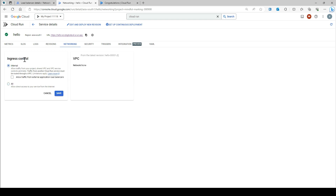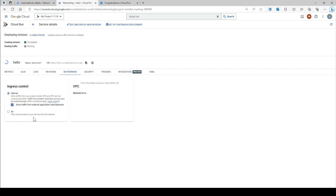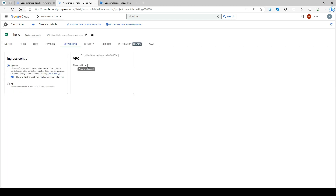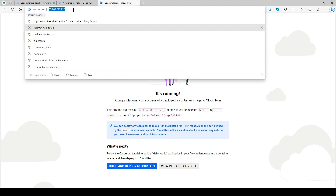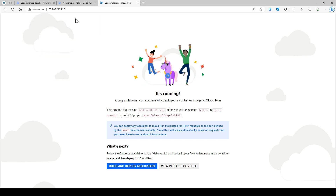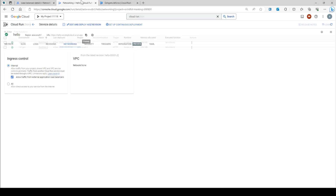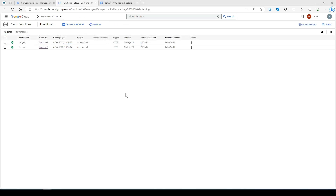Next, I'm going to make the Cloud Run service internal. I'll set the ingress control to 'Allow traffic from the external application load balancer only'. I don't want my Cloud Run service to be directly exposed. Now if you try to hit the direct Cloud Run URL it will not work, but from the load balancer it still works fine. This is how the serverless network endpoint group is configured for Cloud Run.